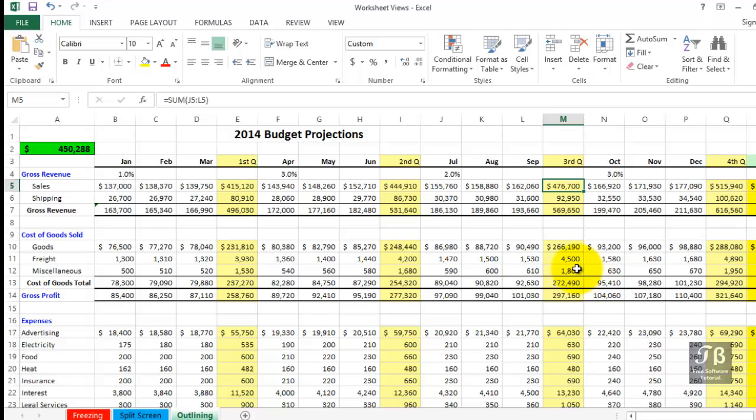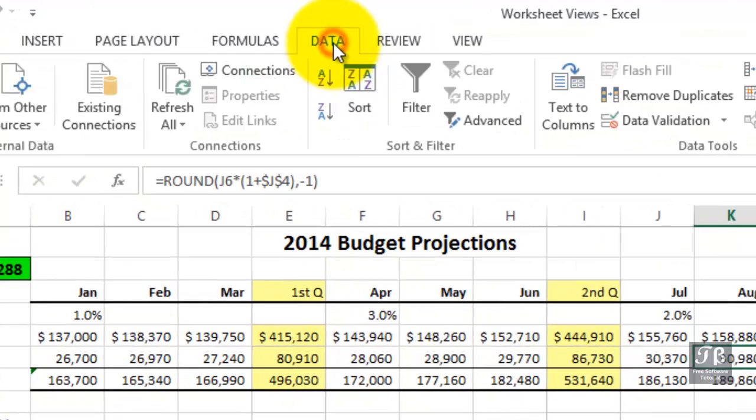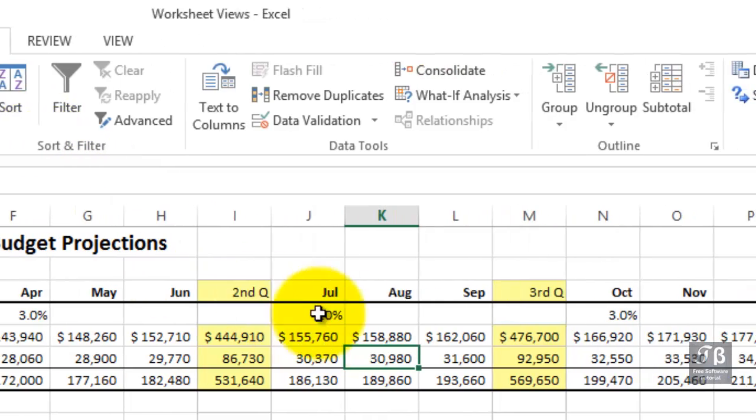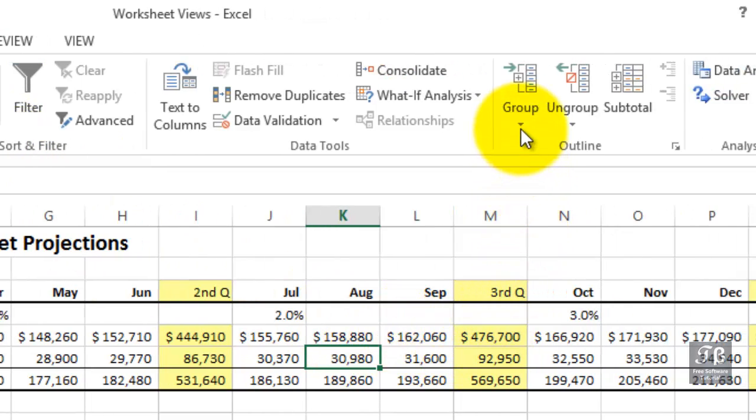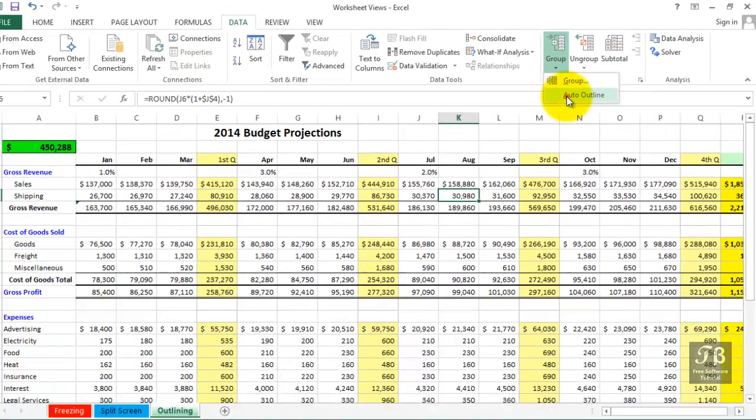All we need to do is click on one of the cells in this list and then use the data tab in the ribbon and choose the arrow for Group and then choose Auto Outline.